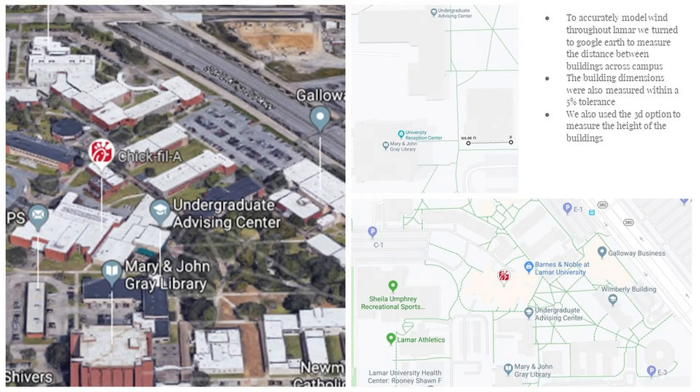Since the wind is always coming from the northern area, we chose the north to be our inlet and the southern part to be our outlet. With these simulation results, we can model how the wind flows in between each one of the buildings and why it seems to route itself to the library. We realized it was just working its way through the buildings and snaking its way right in front of the library, coming in between the two buildings to the north of it.